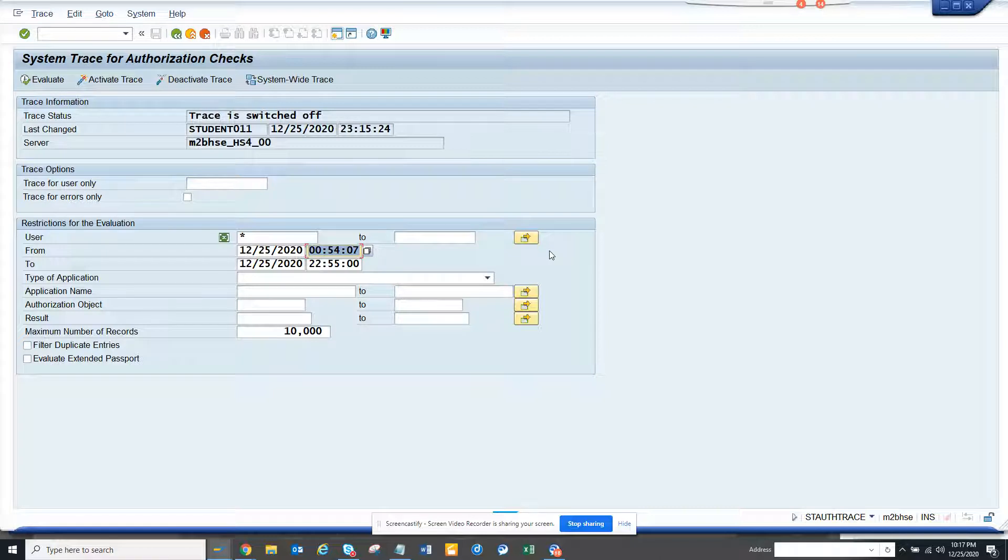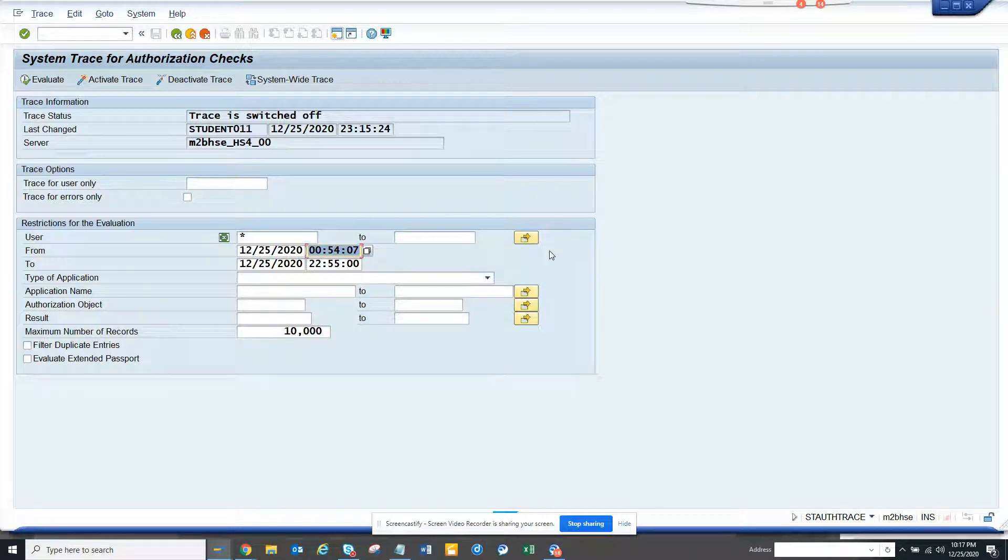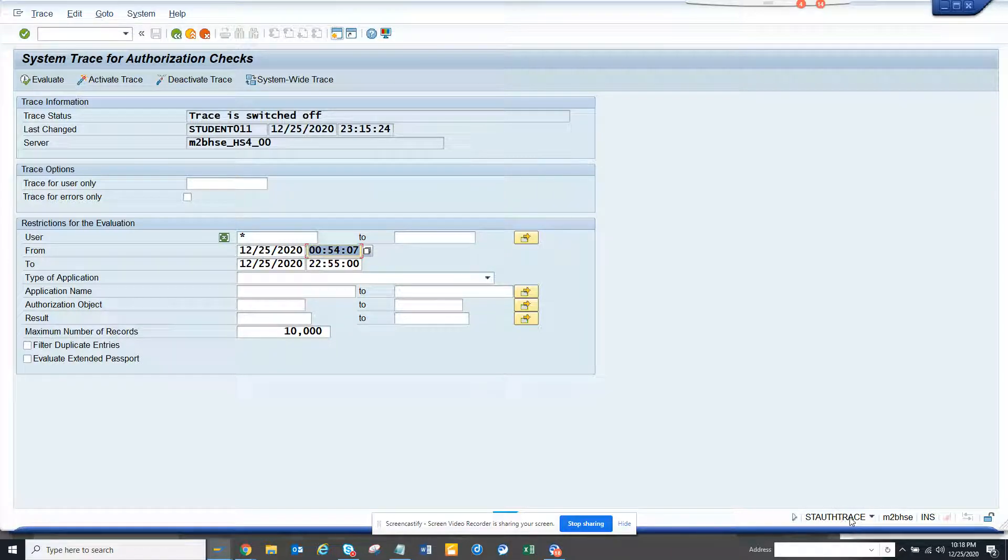If you get the authorization to do this, it would be handy for the security person because that's what they do to trace what's going on behind the scene. Let me show you - the transaction code is STAUTHTRACE.